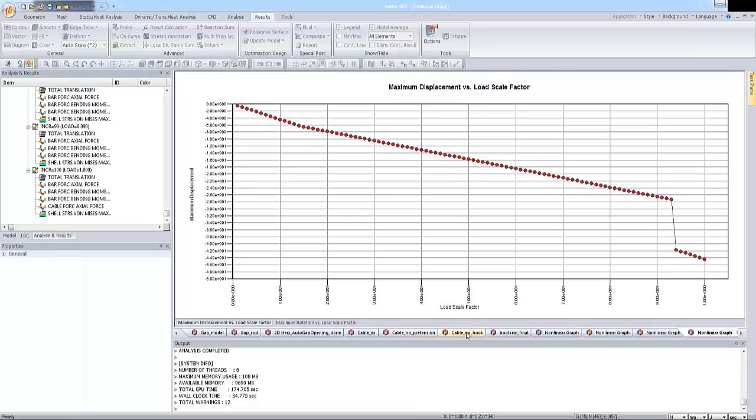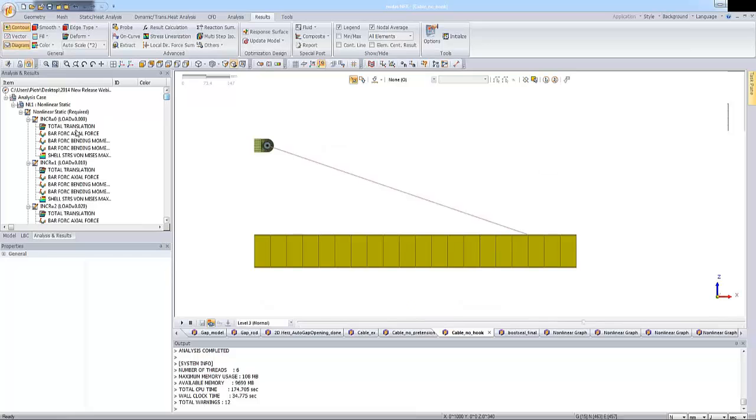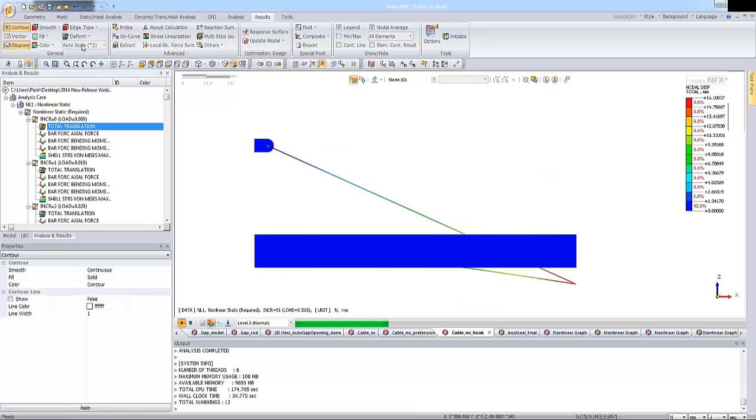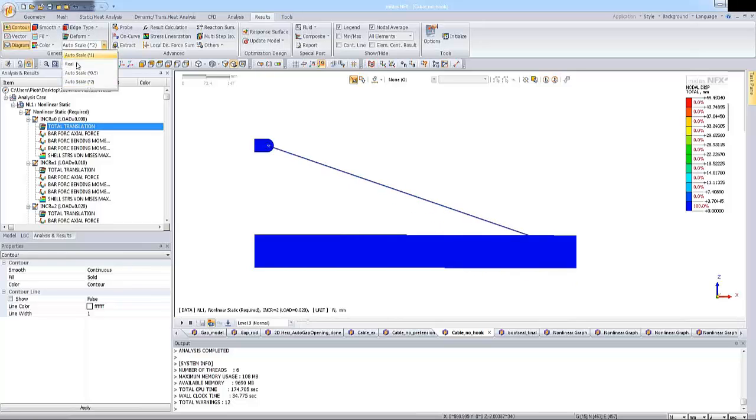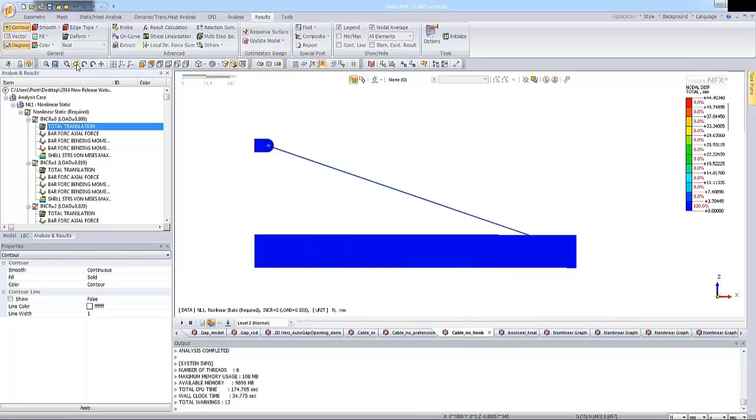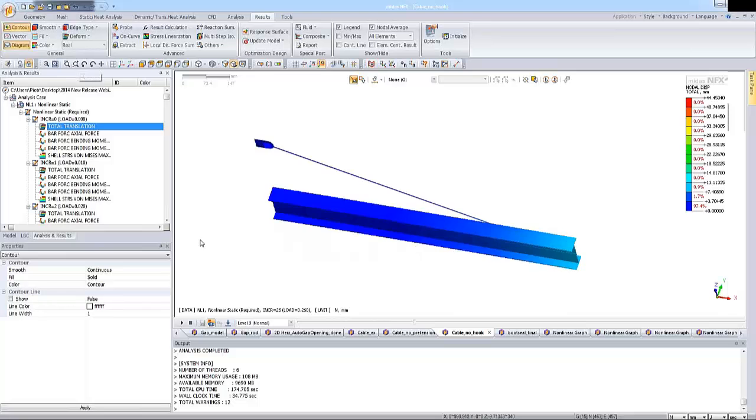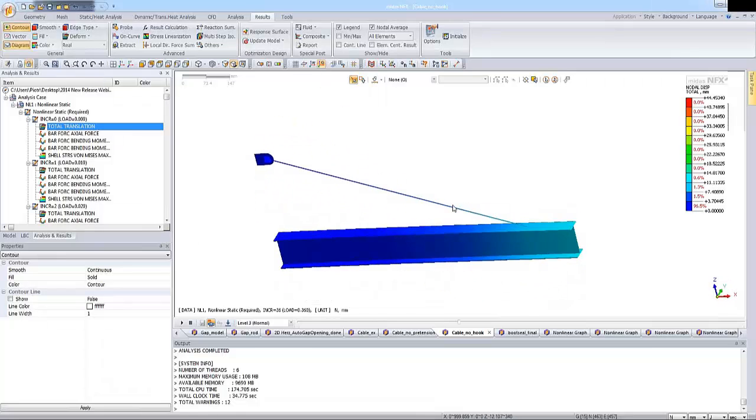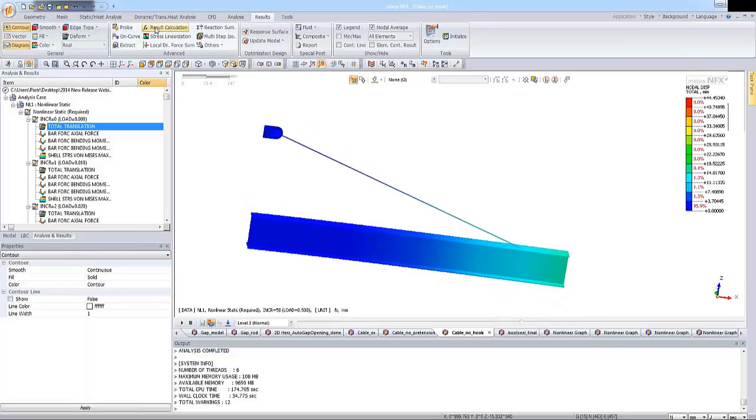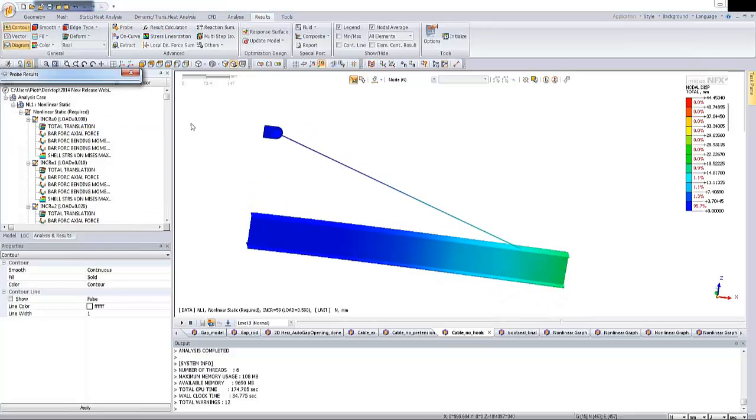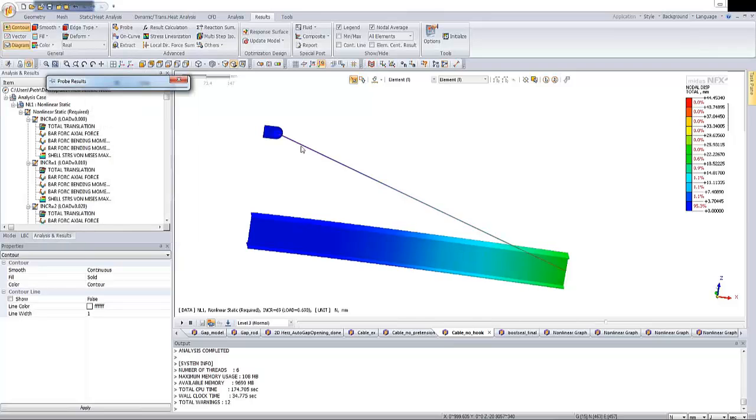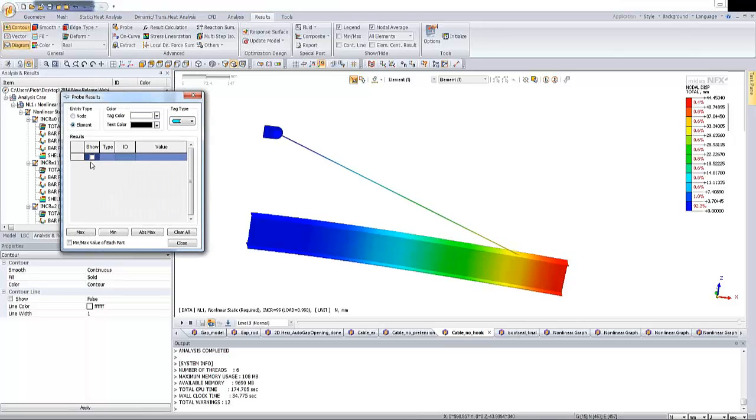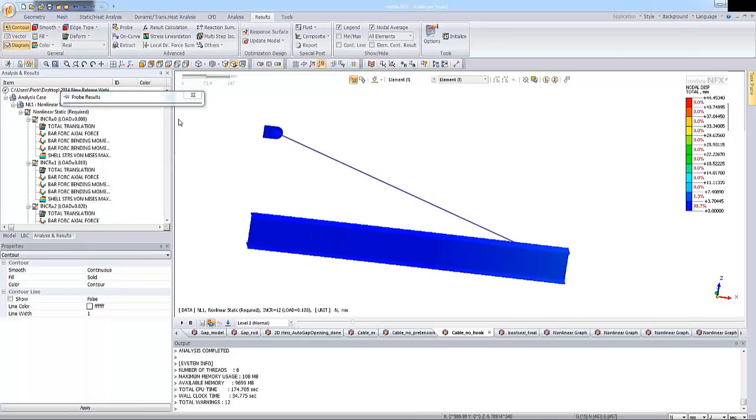Okay? So let me display the results. So we have cable. We need hook. So let's display the results and animation in that case. And I will use, of course, the real deformation. We can use the probe for the better view.